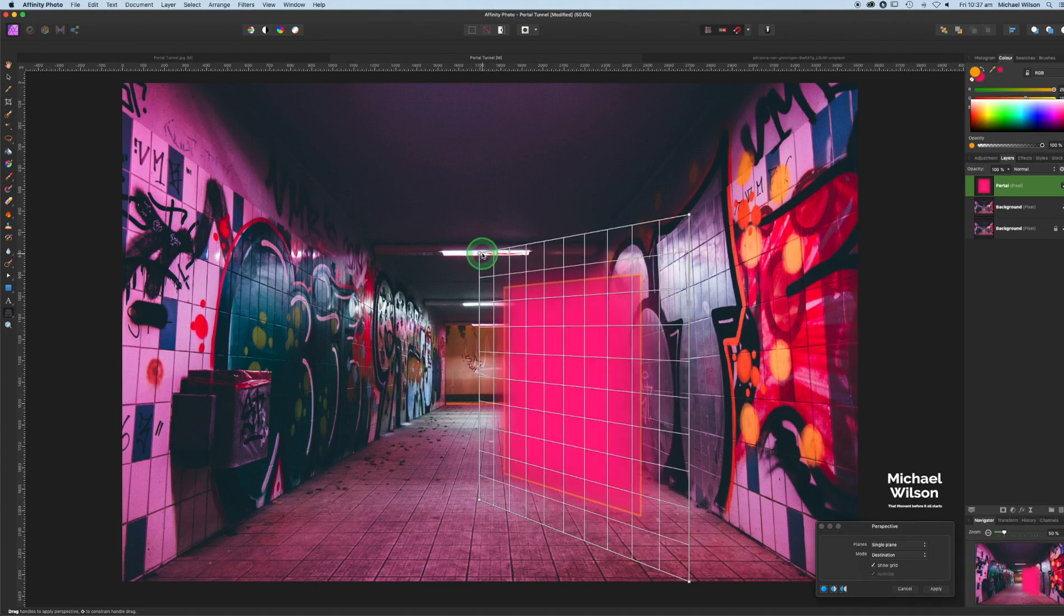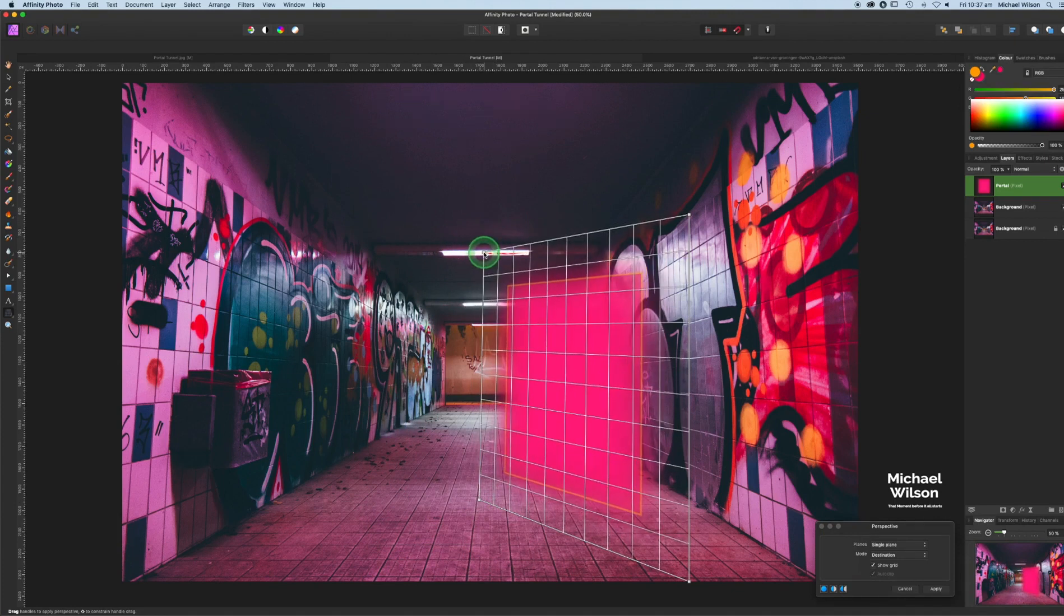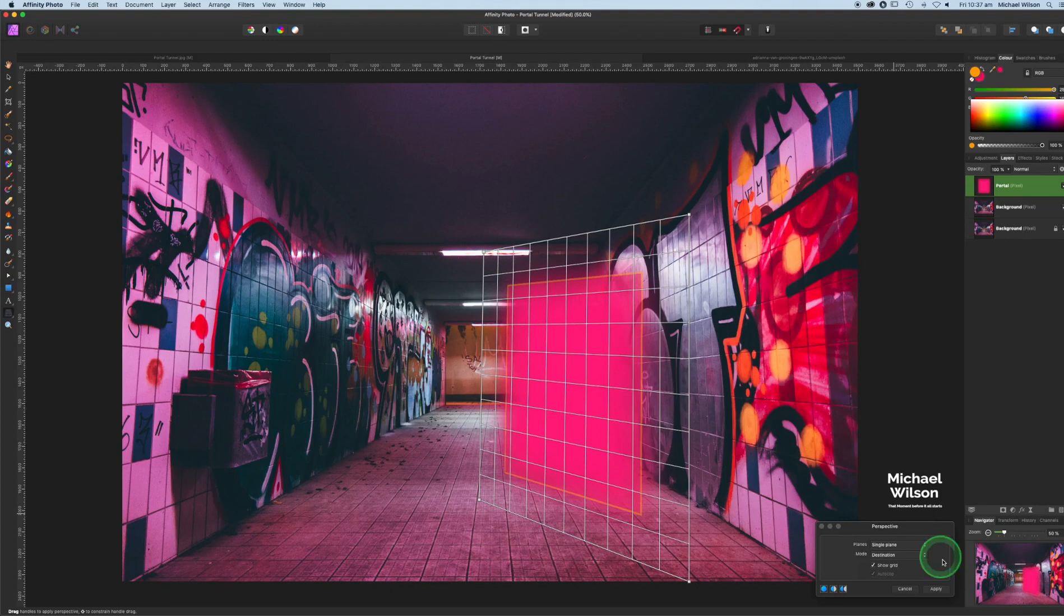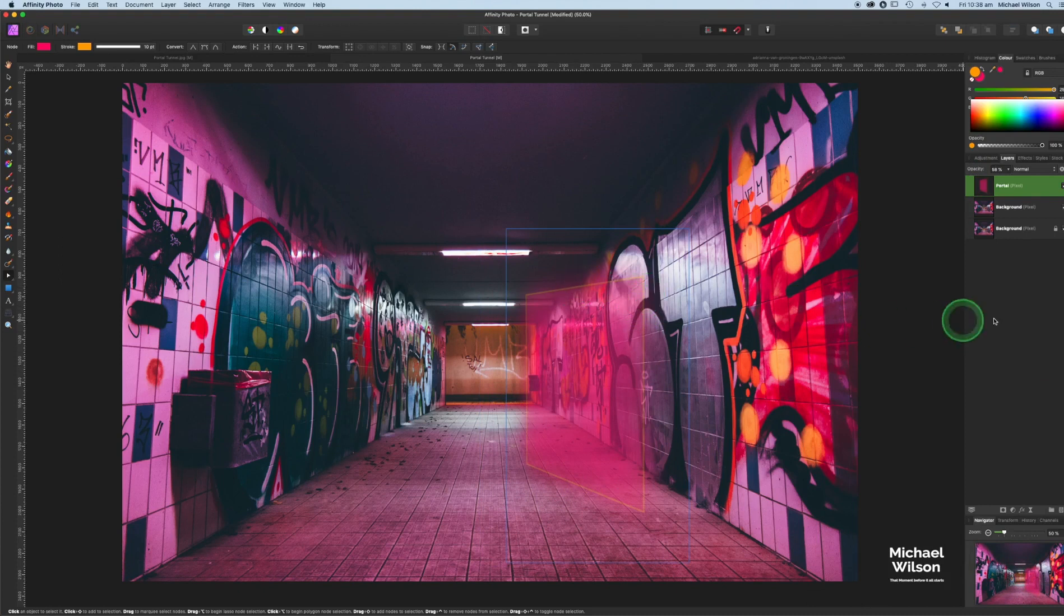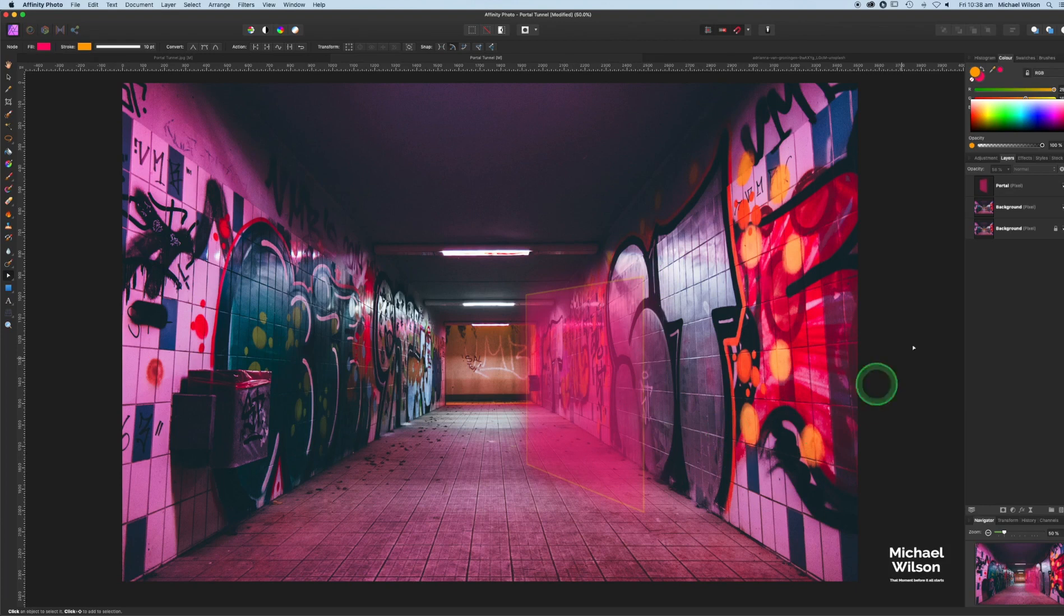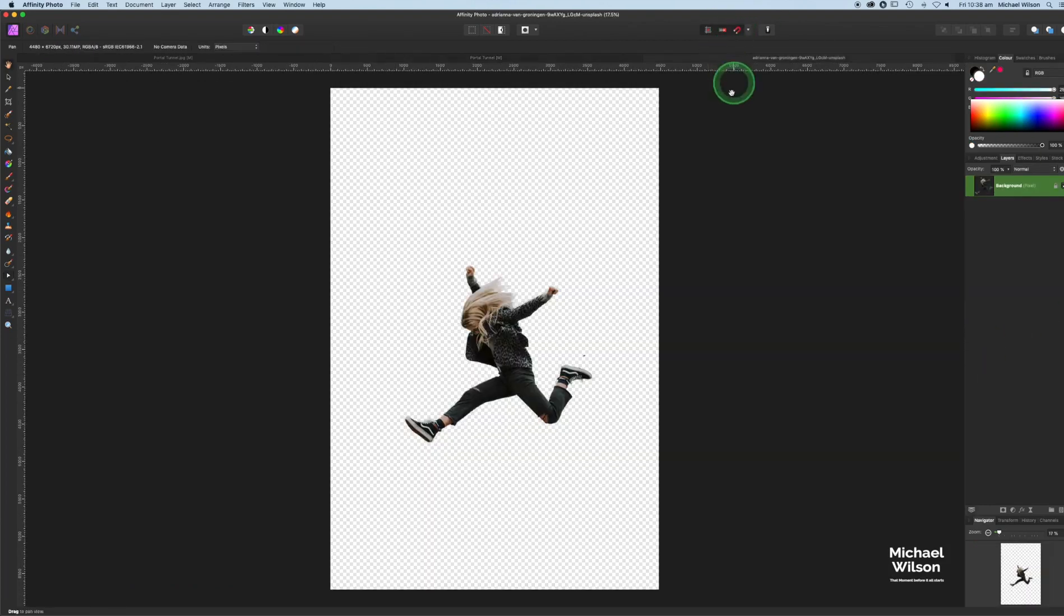It sort of looks like it's sort of on a sideways glance. Let's drop this opacity a little bit more. That's our portal in position, quite like the look of that against the wall and on the side. Let's bring in our girl.